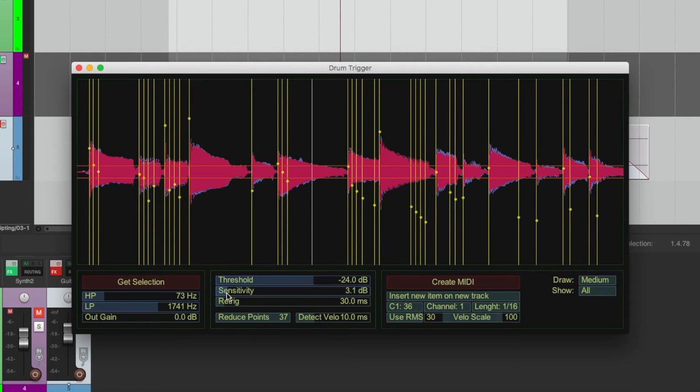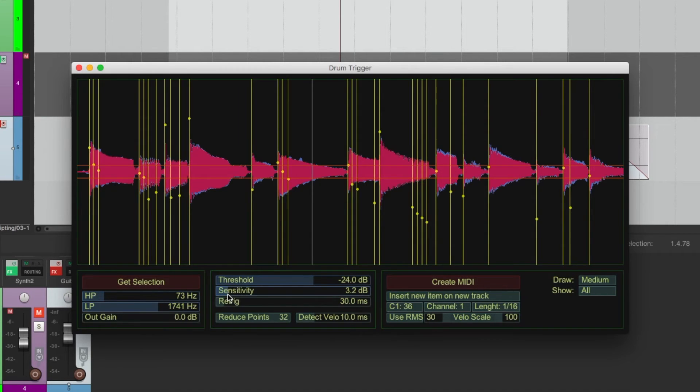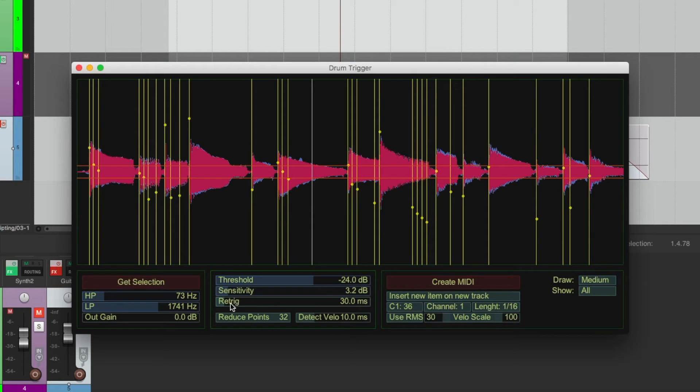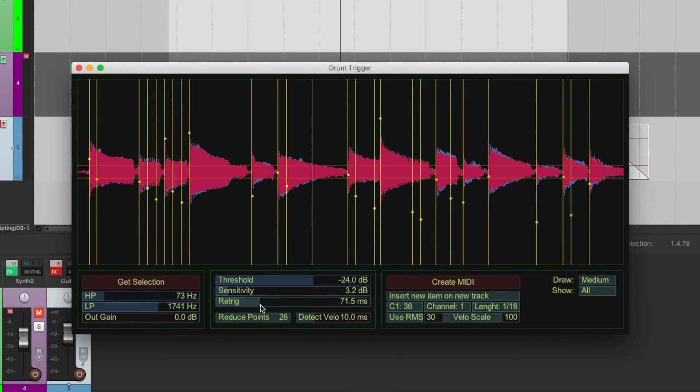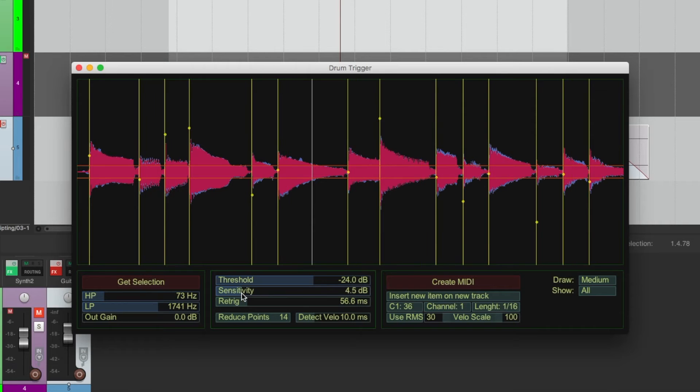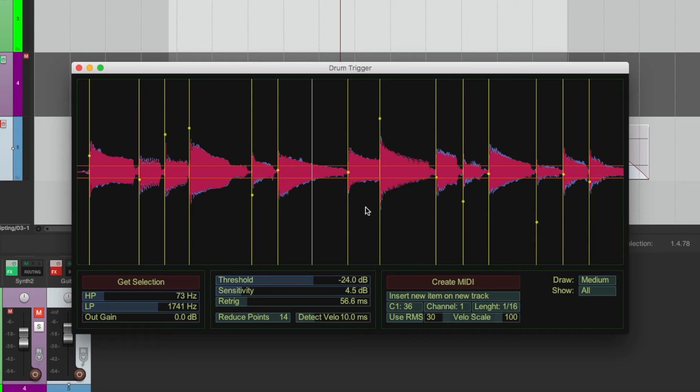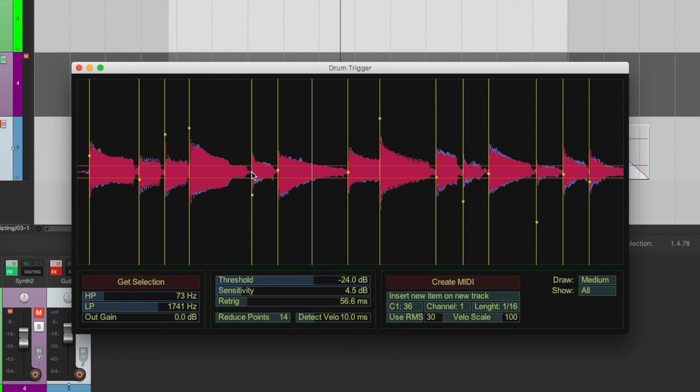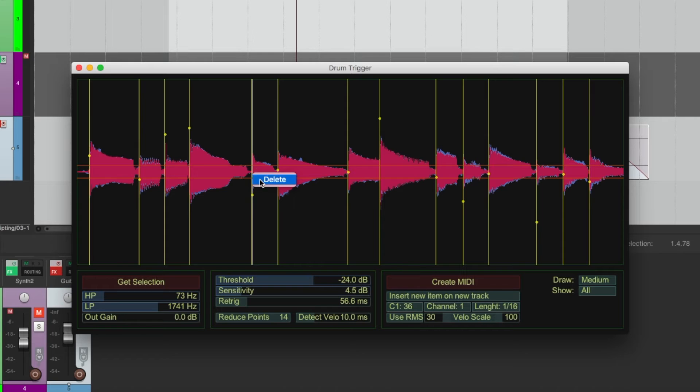Sensitivity tells it how strict to be about calling something a note. In retrig, that means what's the minimum time between two detections. So if you adjust it higher, you'll get rid of really closely spaced detections. So you want to adjust those values. And now I'm back to all notes being detected. But in reality, you're probably not going to be able to detect everything just with these settings. So you might need to delete a marker. So just click near it, right click, delete.